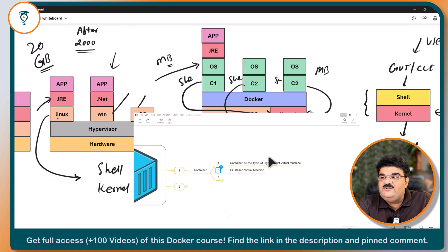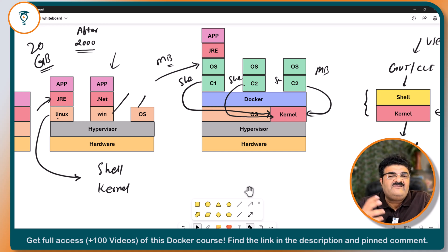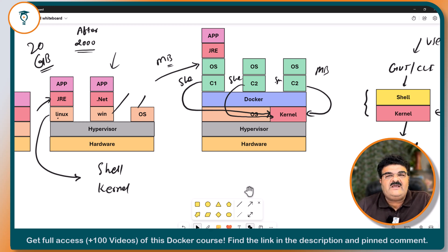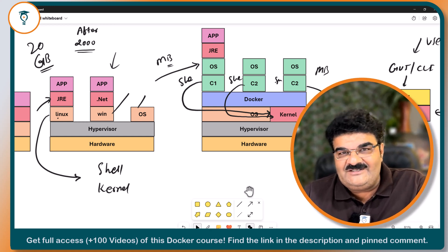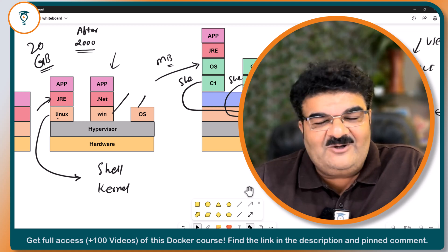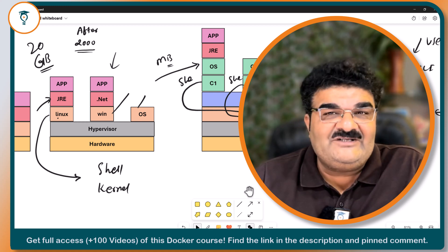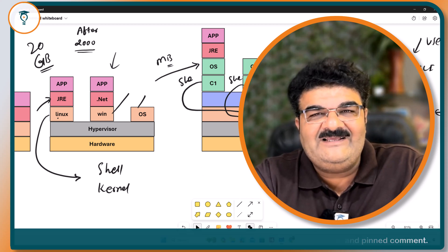I know you have many questions about how things are working — there are many questions bubbling in your mind. But don't worry, I'm going to explain everything step by step. Take a break, and I'll answer all your questions in the next video. Once you complete this topic, your concept will be crystal clear. Take a break and see you in the next video. Have a nice day, goodbye.